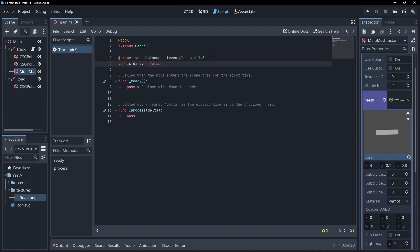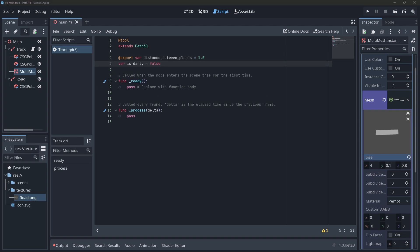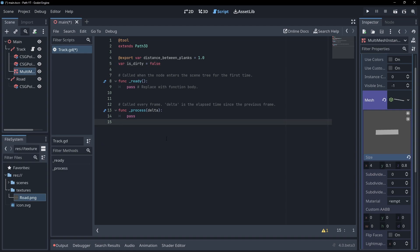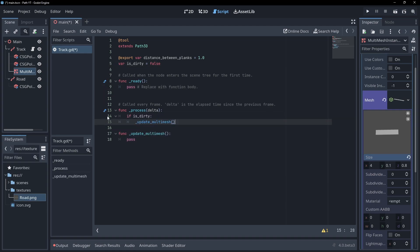Create another boolean variable called isDirty. We'll only want to recalculate our multi-mesh if something in the path changes rather than every frame. So we'll use this variable to control that. Create a function to update the multi-mesh and call it in the process function if our dirty flag is true.